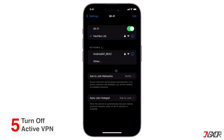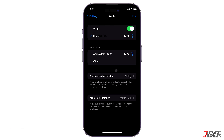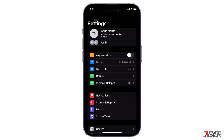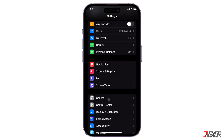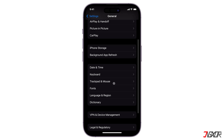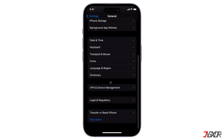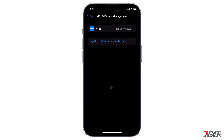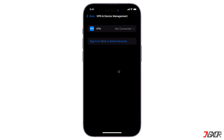The next solution is to delete or turn off any active VPN connections if present on your iPhone. Go to the Settings app and tap on General, then scroll down and select VPN and Device Management. Here you can see if VPN is connected — if it is, turn it off or delete it completely.